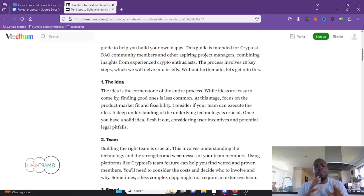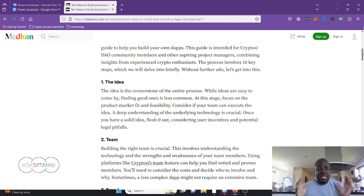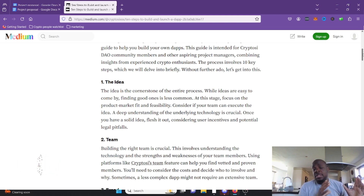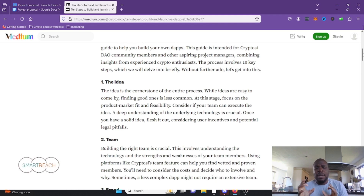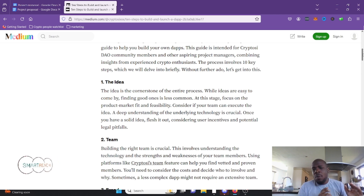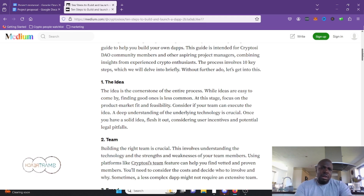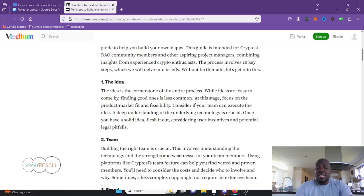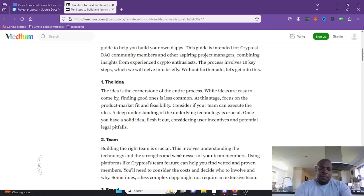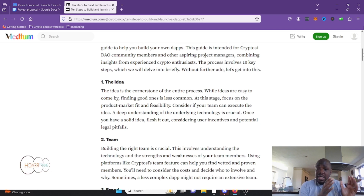This episode will be about 20 to 25 minutes; others will be about 10 to 15. So — the idea. The idea is the cornerstone of the entire process. While ideas are easy to come by, finding good ones is not. At this stage you really want to focus on product-market fit and feasibility. Product-market fit is basically building something that the market actually wants, so your product fits in the market.